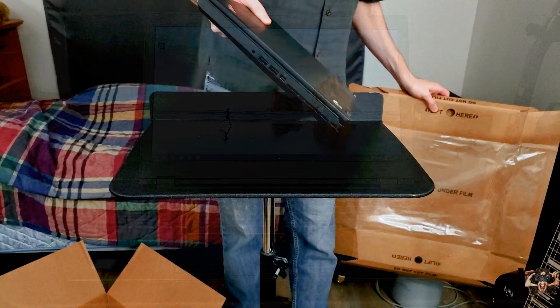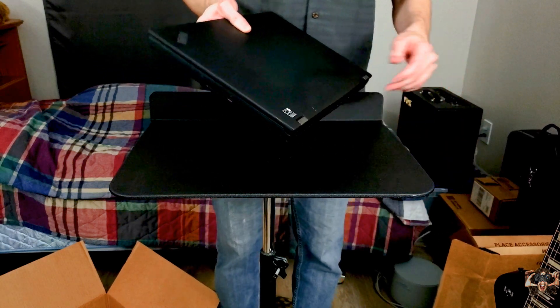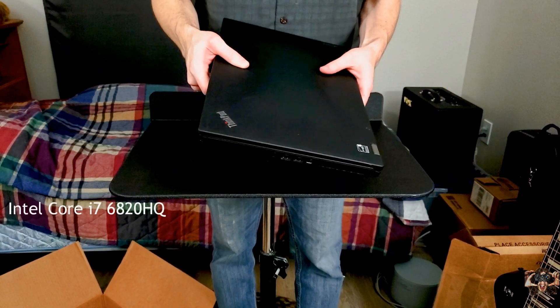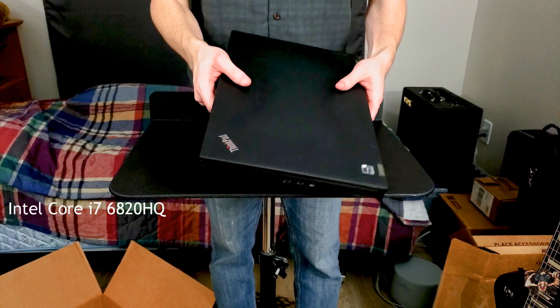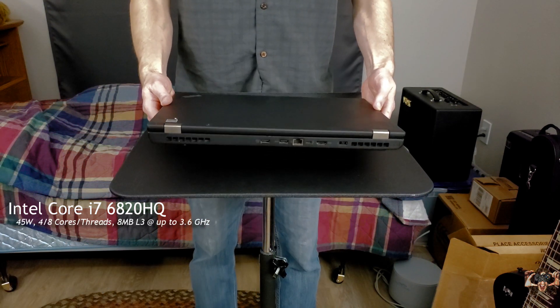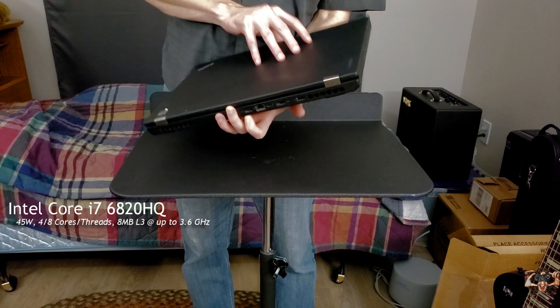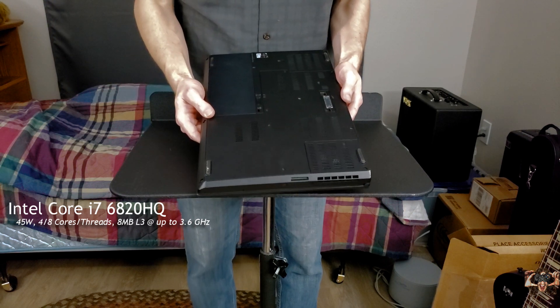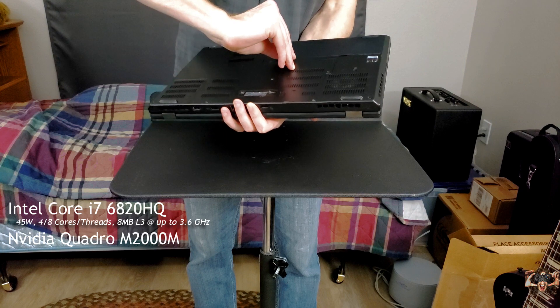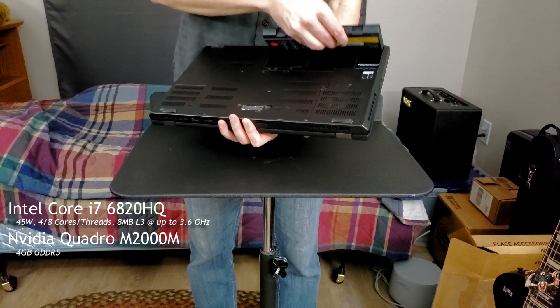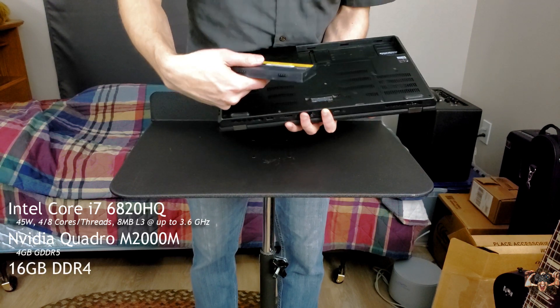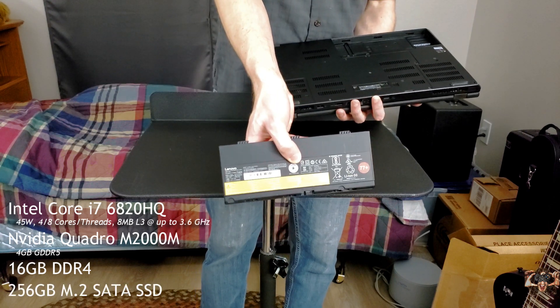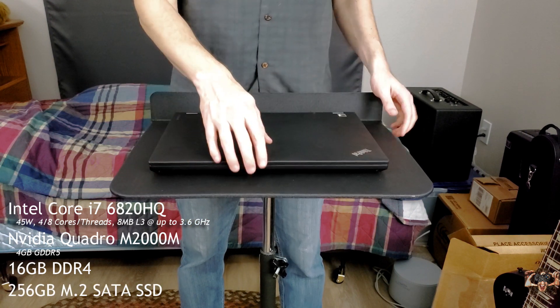This then is the Lenovo ThinkPad P50. This particular unit houses the Intel Core i7 6820HQ CPU from a few years ago, that's still a quad-core hyper-threaded processor with eight megabytes of L3 cache that runs up to 3.6 gigahertz. It's mated to the Nvidia Quadro M2000M workstation GPU with four gigs of GDDR5 memory. This notebook shipped with 16 gigs of DDR4 RAM and a 256 gig SATA M.2 SSD.